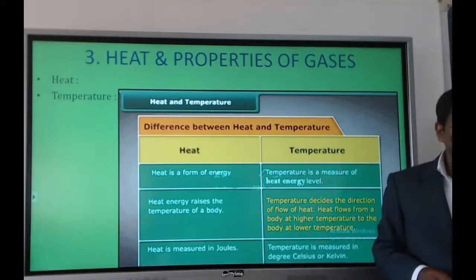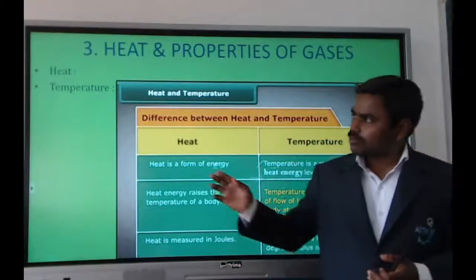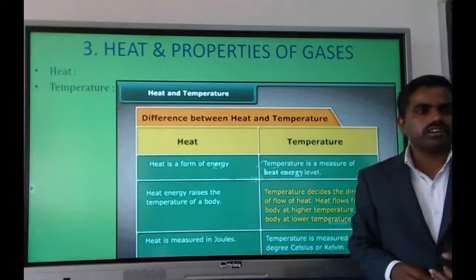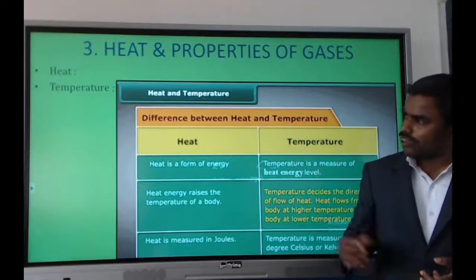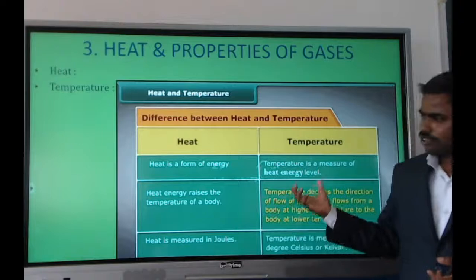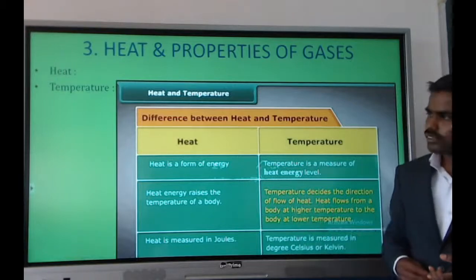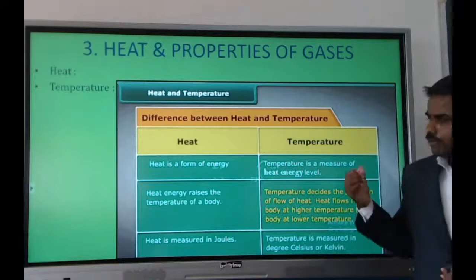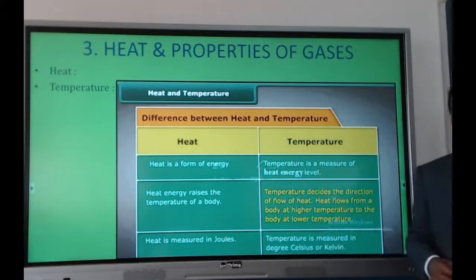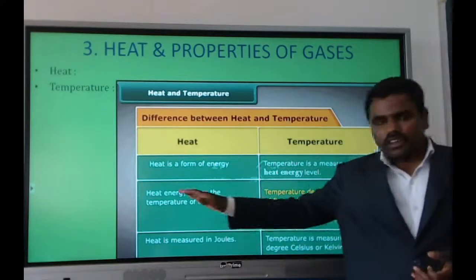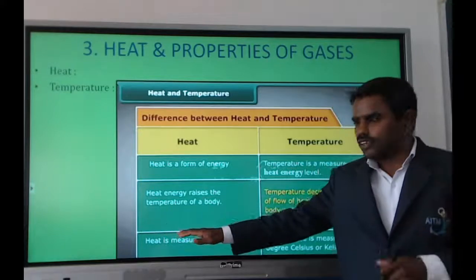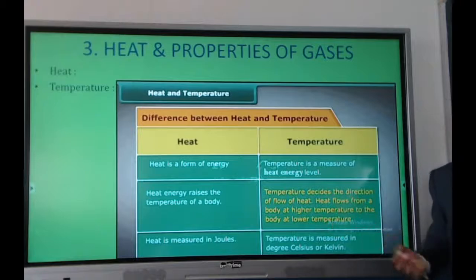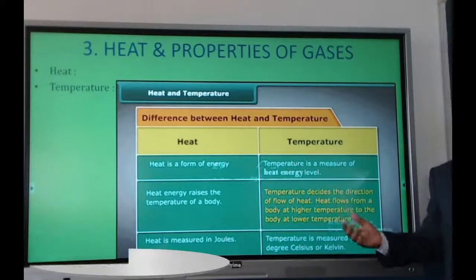The differences between heat and temperature: heat is a form of energy, while temperature is the heat energy level. Heat energy increases the temperature of a body, and temperature decides the direction of the flow of heat — from a body of higher temperature to one of lower temperature.